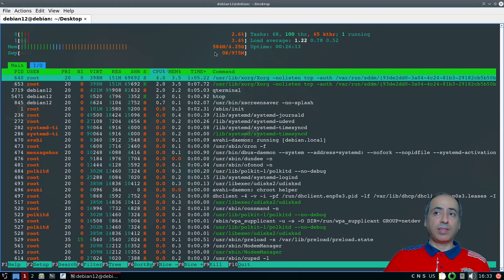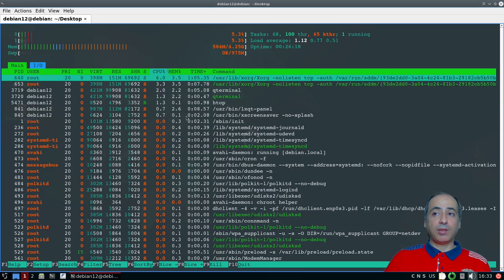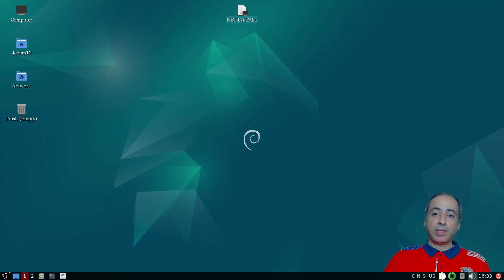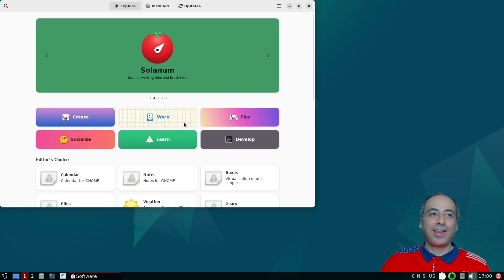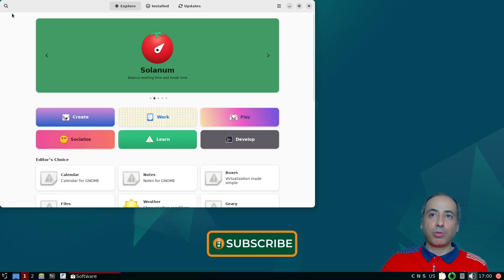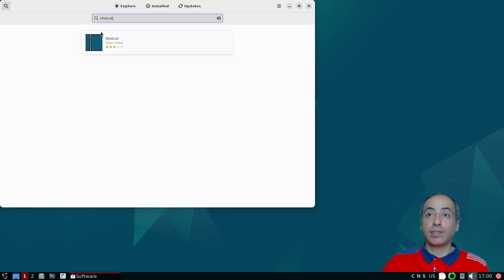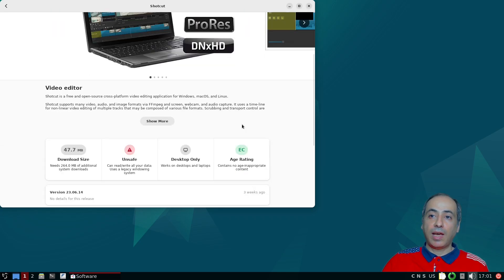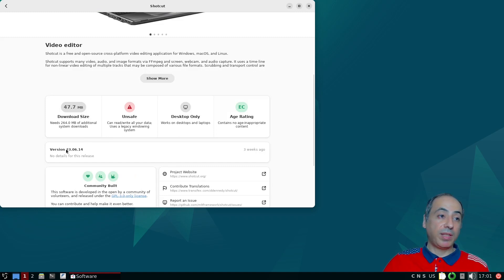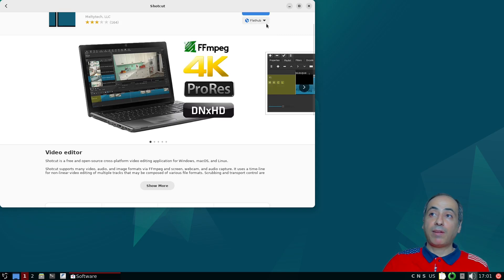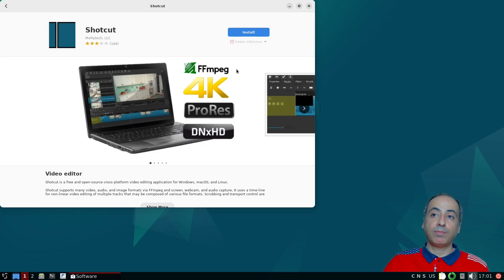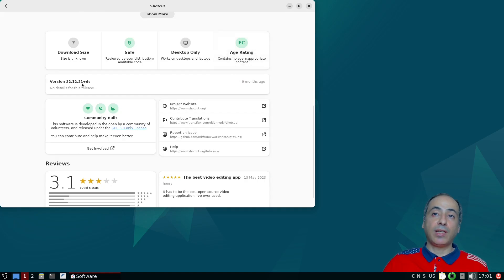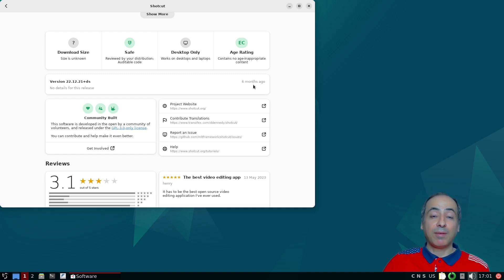After all installations we're at around 584 megabytes used additionally — comparable to Lubuntu. Let's check the GNOME Software Center. I search for Kdenlive, my favorite video editor. By default it shows the Flathub version — Flathub, June 14, 2023, which is the latest version. But the Debian repository version is from December 21, 2022 — about six months ago. That's the problem with Debian: packages are very old.